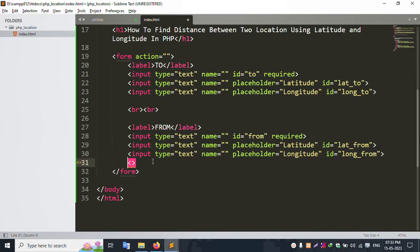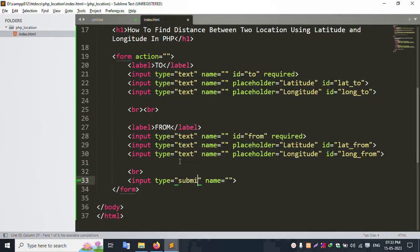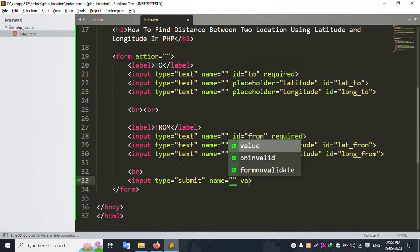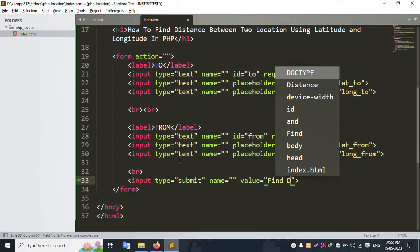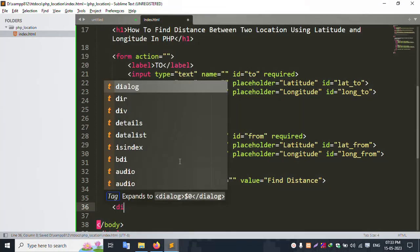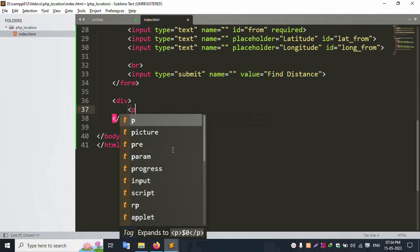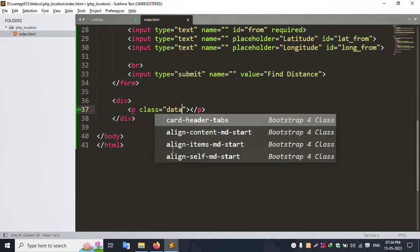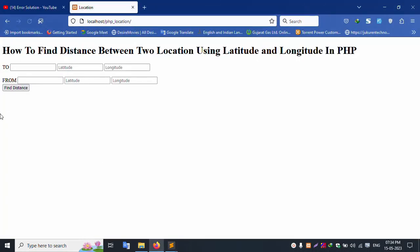Add a line break, then an input of type submit with value 'Find Distance', and close the form. Add a div and a paragraph tag with class 'data'. Successfully set. Refresh the browser — successfully set.